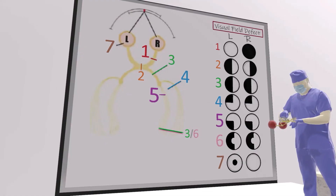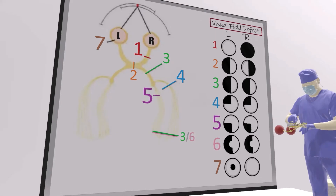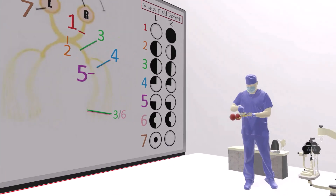Going back to the ophthalmologist's office summary: (1) lesion in the optic nerve → right anopia; (2) lesion in the optic chiasm → bitemporal hemianopsia; (3) lesion in the optic tract → left homonymous hemianopsia; (4) lesion in the Meyer loop of the temporal lobe → left upper quadrant anopia; (5) lesion in the right parietal lobe → left lower quadrant anopia; (6) lesion in the right occipital lobe → typically presents like #3 but with macular sparing, usually seen with a PCA infarct; (7) central scotoma from macular degeneration.